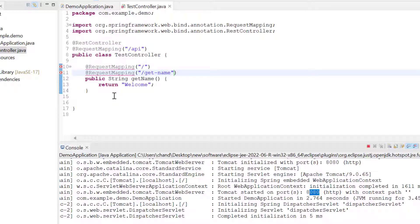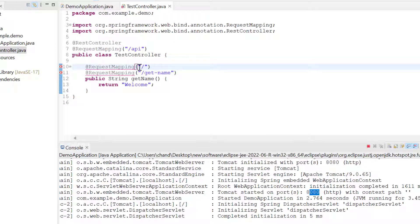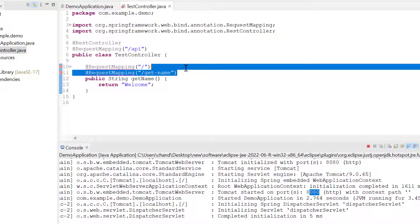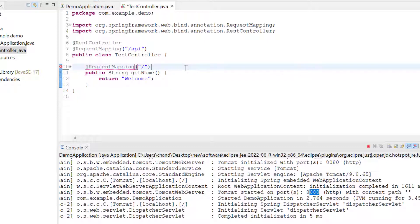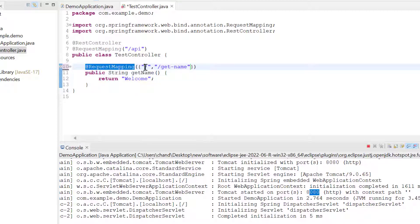To fix this multi-endpoint problem, we can use the array concept which is available. Instead of writing it here, I'll copy it and delete this. We have the array concept - we can write in curly braces, then write comma, and add this name again. So for this method we have two names: slash and /getName.